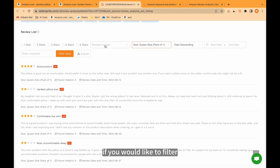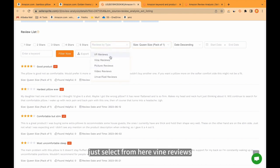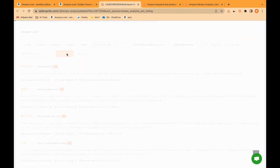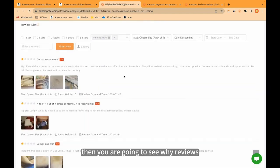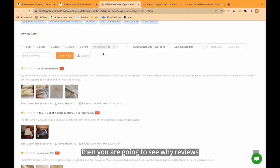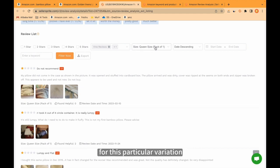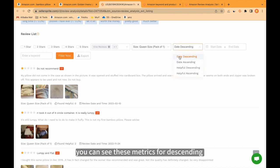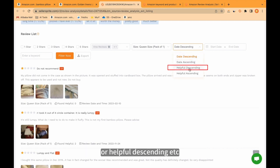Again, if you would like to filter, just select from here vine reviews. I select picture and click. Then you are going to see Vine reviews for this particular variation. Of course, you can see these metrics for descending or helpful descending etc.